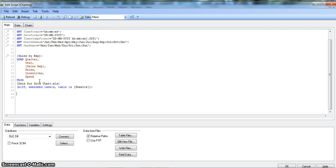Let's say management is interested to know how much expense they have made relative to sales — for example, an expense-to-sales ratio. If they want that in summary form, we will try to achieve that by using the resident load function. So let's move ahead and create a load statement for the resident load.